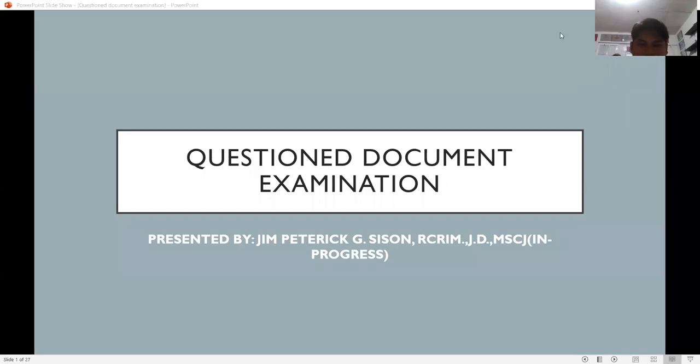Good day everyone. This is Questioned Document Examination Lecture Series, Part 1.